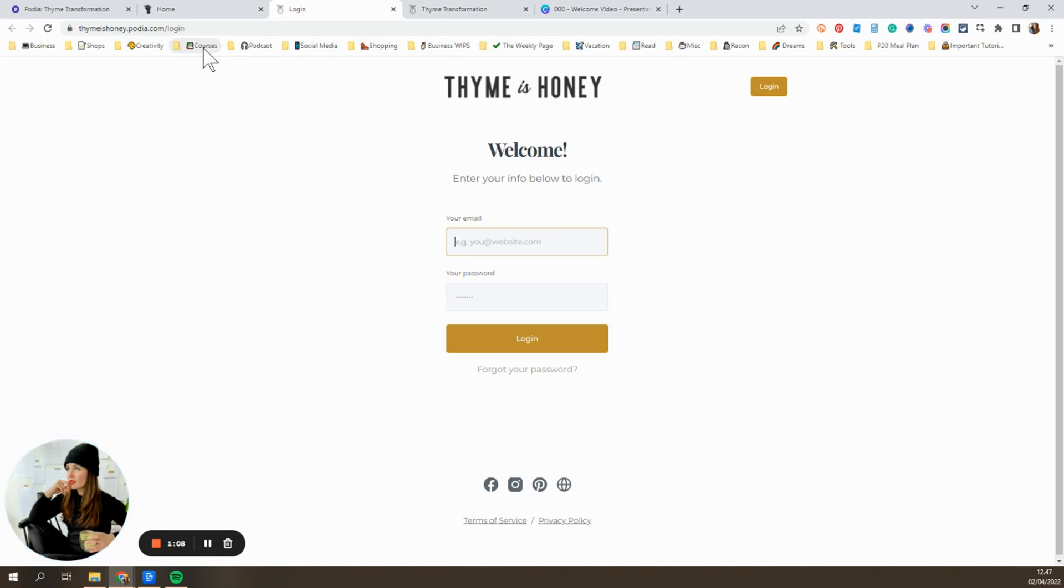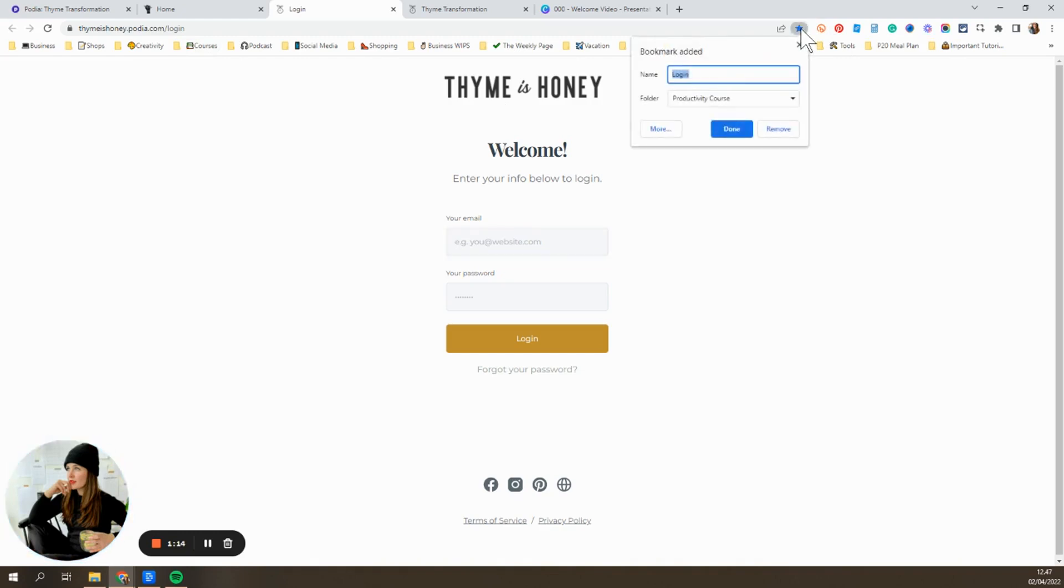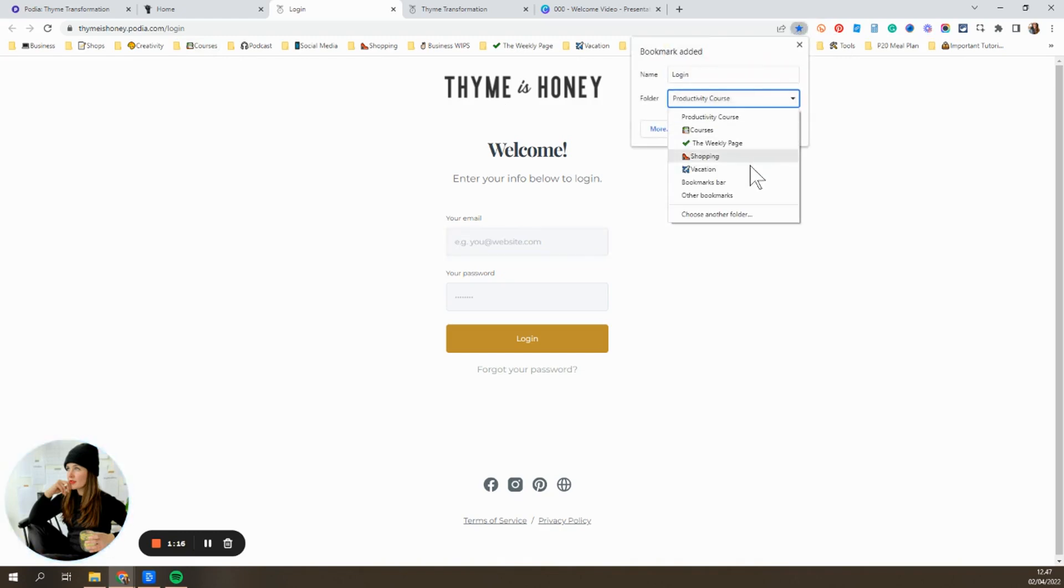It's easy for me to jump into the course or go back and reference something. So I recommend bookmarking it in Chrome. You just hit this star up here and then you can add it into one of your bookmark folders if you want.